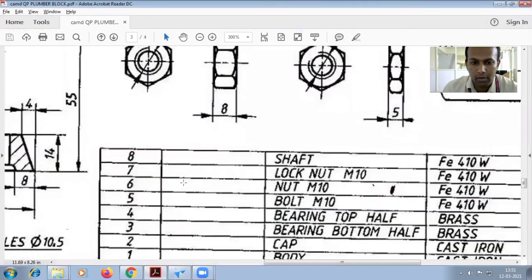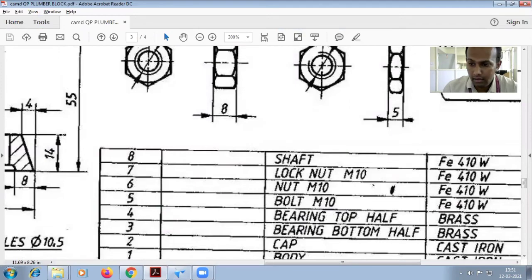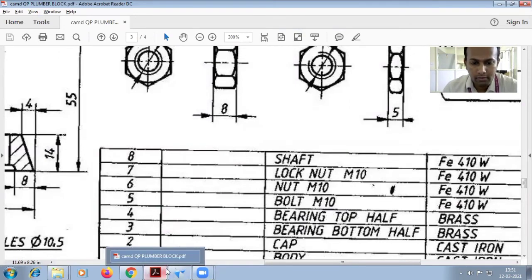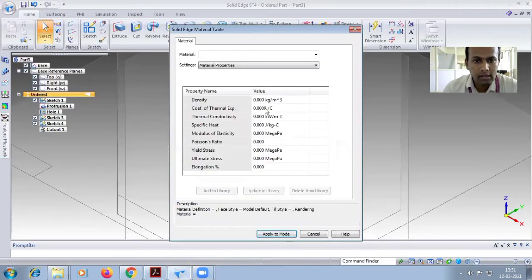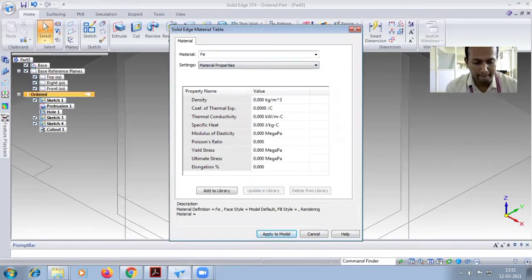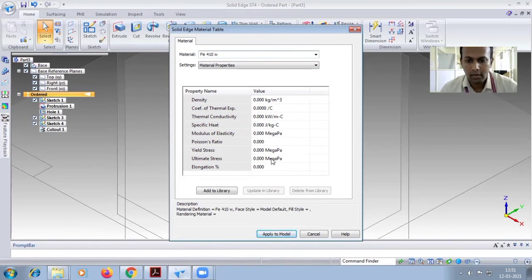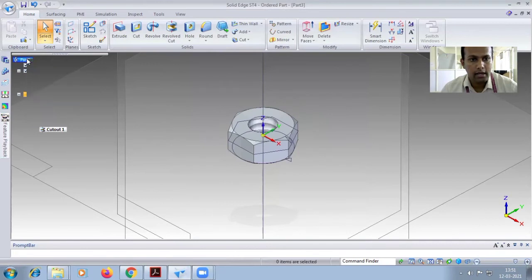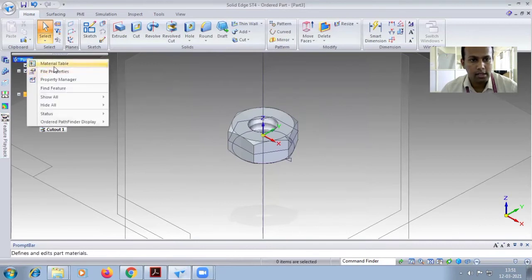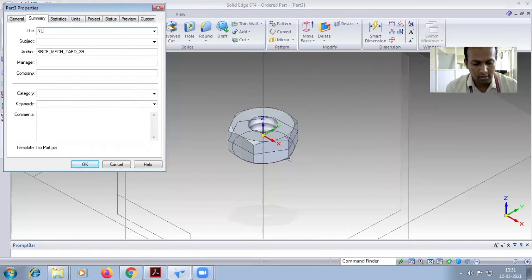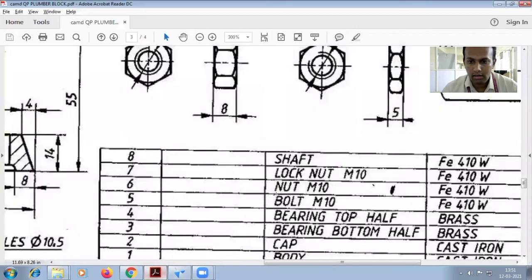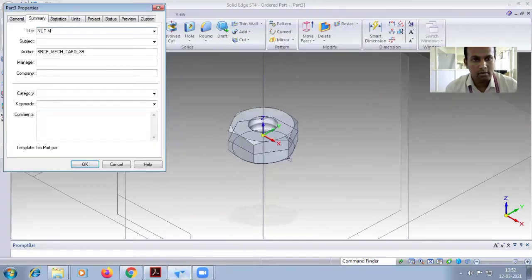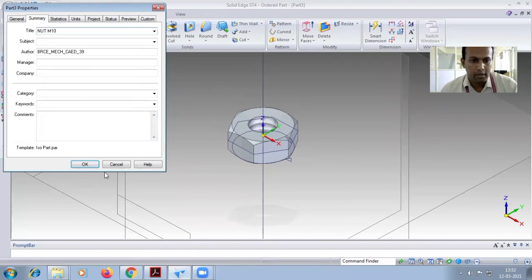Now give the material property. The particular property here is nut M10 FE410W. Write to model, right click, part three file property summary title. Give this nut M10.